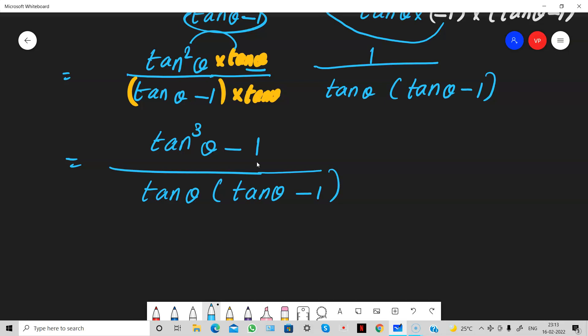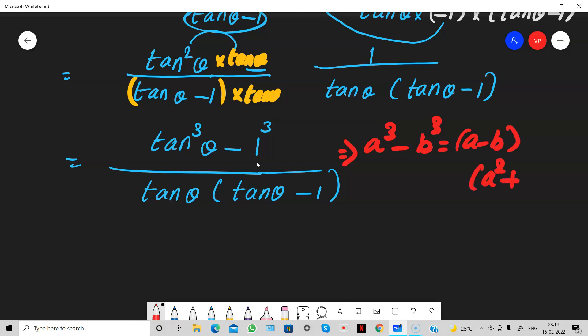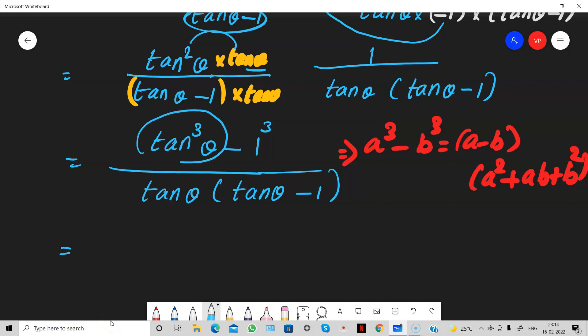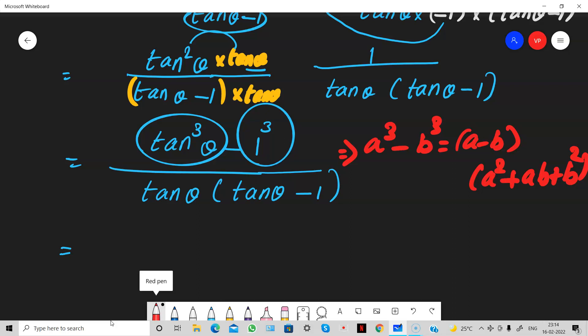Look at the numerator — it resembles the algebraic identity A cube minus B cube. Here A is tan theta and B is 1. So applying the identity: tan cube minus 1 cube equals tan theta minus 1, times tan square plus tan theta times 1 plus 1 square.